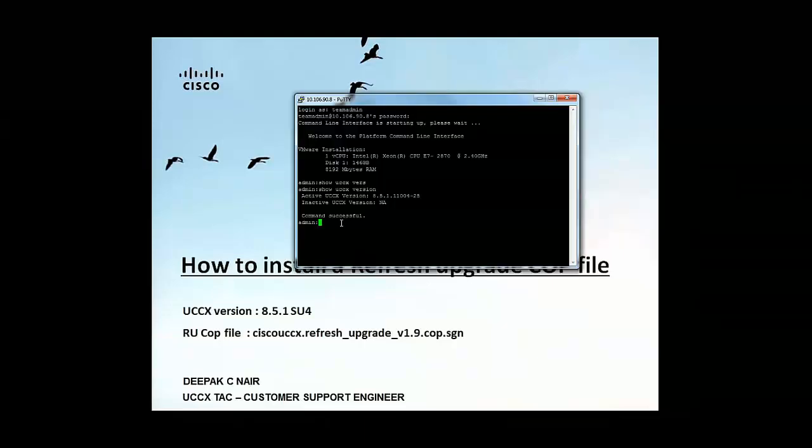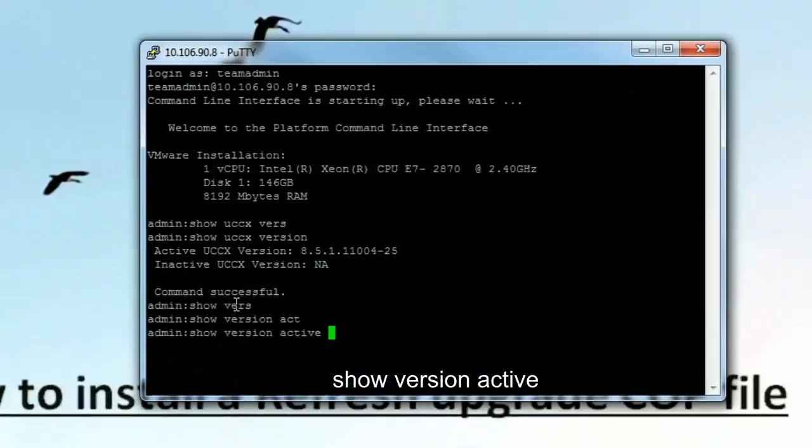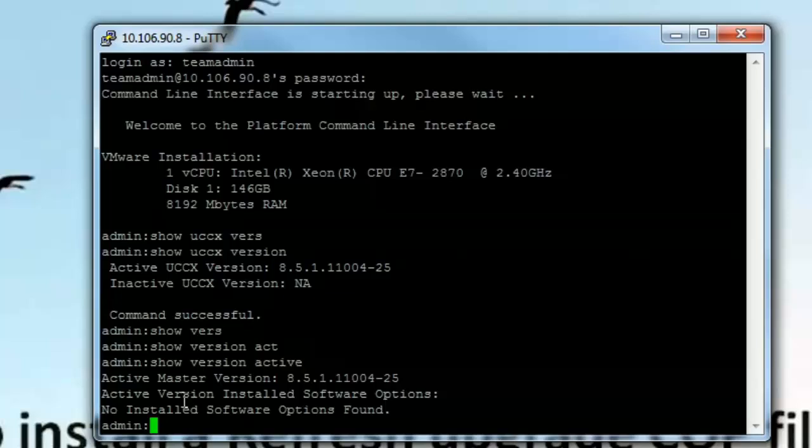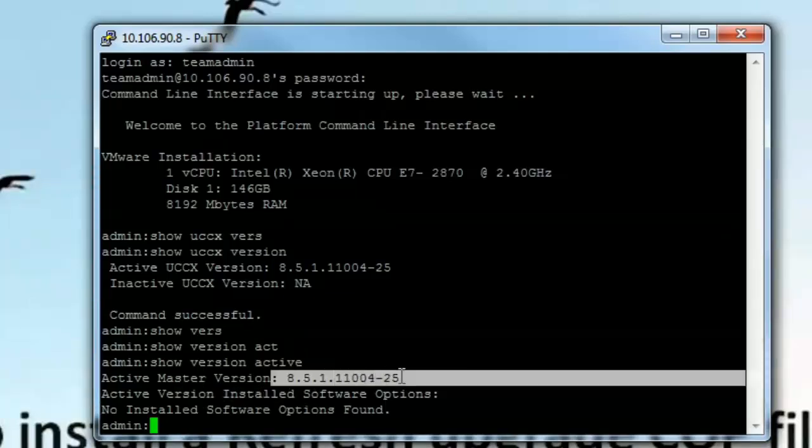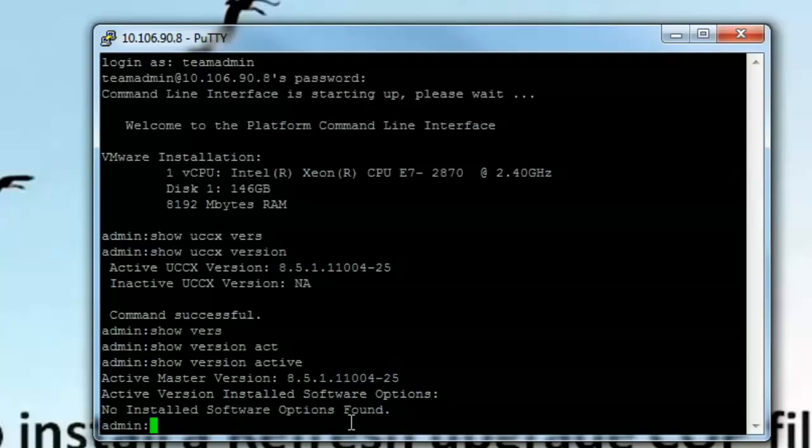Now let me go and run the command show version active. This will show us if there's any software files that have been installed apart from the active version that is running. So we can see that no installed software option found which means that there's no COP file that has been installed.